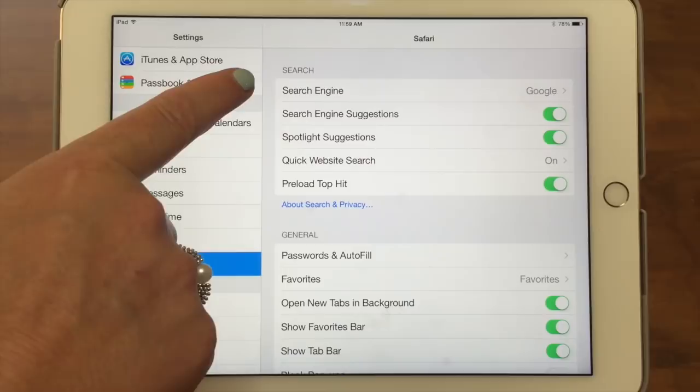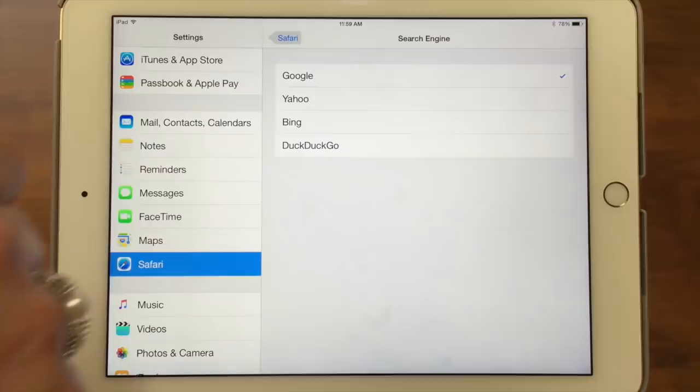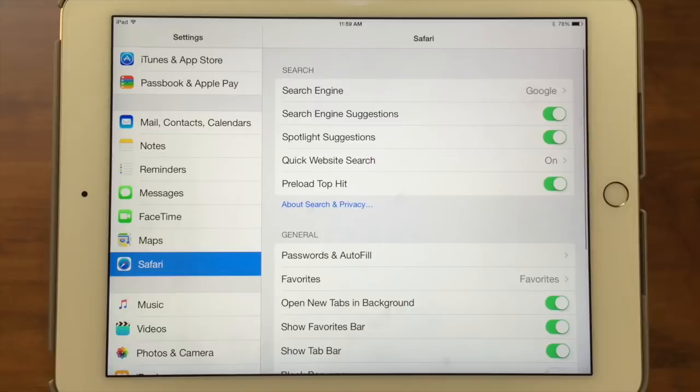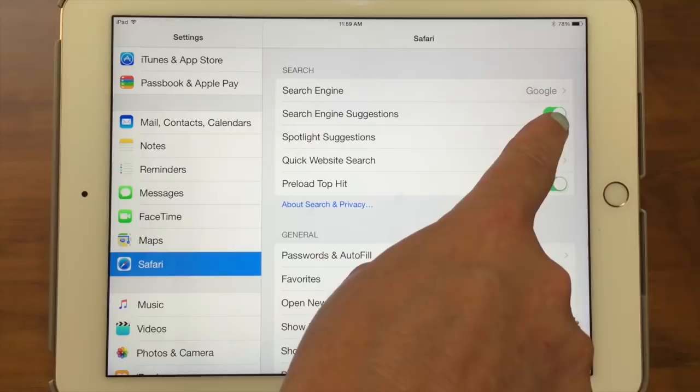The first area is related to searching. The first option is you can choose your search engine. If you tap on that, you can pick Google, Yahoo, Bing, or DuckDuckGo. DuckDuckGo is kind of fun — you should check it out. Of course it's hard to beat Google, so we have Google on, but you could change that if you want.